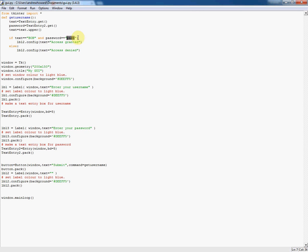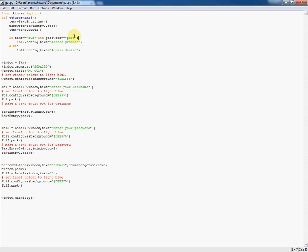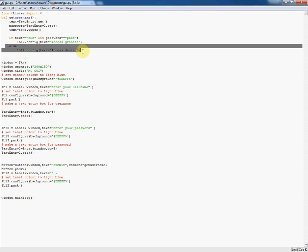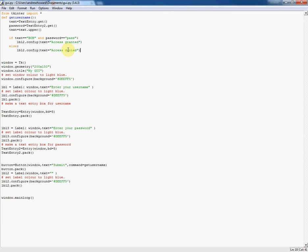Obviously it would normally be something more difficult to guess than that, but this is example code you can change to a password of your choice. This time it will check two variables, and if they're both true, if it's bob and they enter the password pass, the label will be configured to say access granted, else the label will be configured to say access denied. Now we have a more fully working login system because it's checking the username and the password.